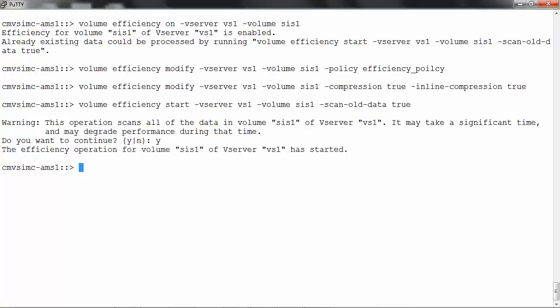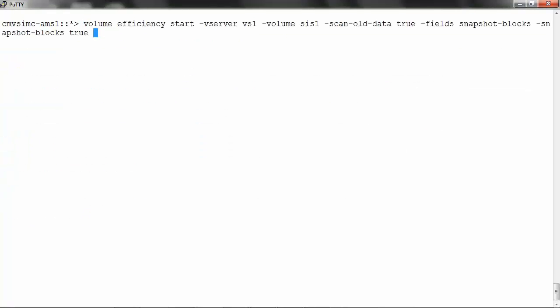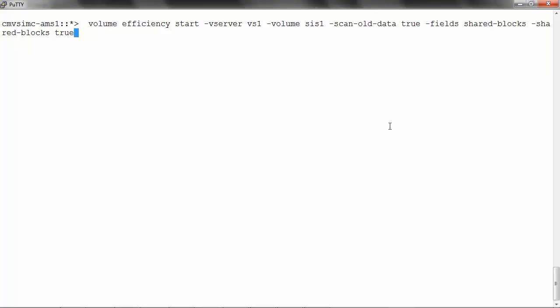To scan shared blocks and snapshot data, enter advanced mode. To scan snapshot blocks, run: volume efficiency start -vserver vs1 -volume sys1 -scan-old-data true -snapshot-blocks true. Say yes. To include shared blocks, run the same command with the shared-blocks field set to true.